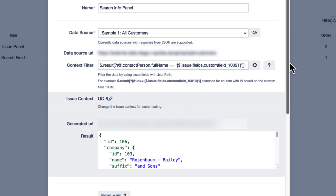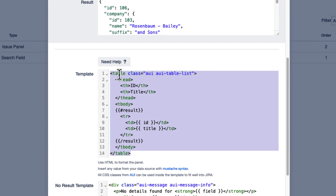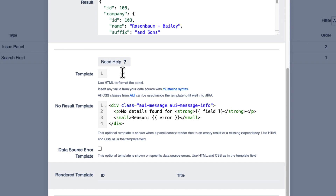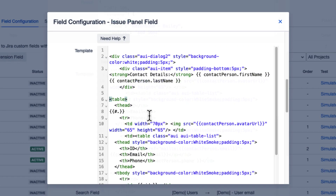Next, we want to customize the panel's appearance. You can design InfoPanels using HTML. For more details on the template syntax, please refer to our documentation.